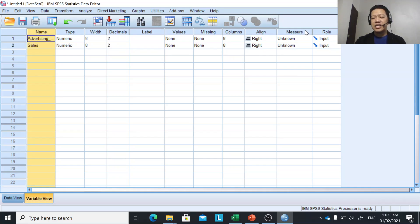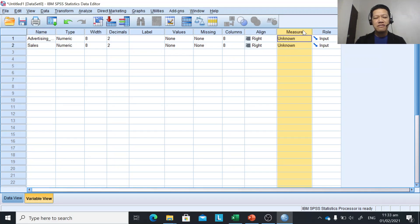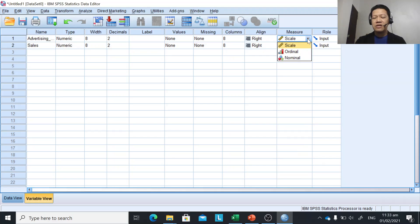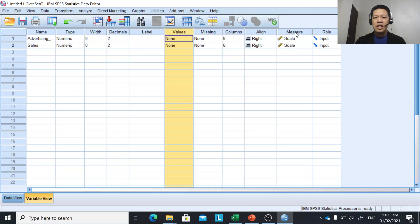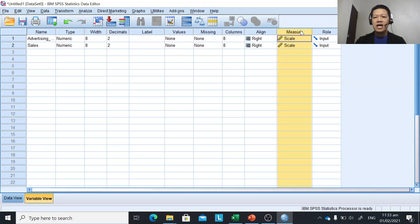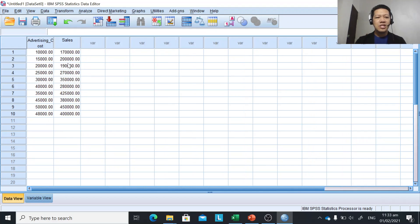Next, we need to identify the level of measurement for each variable. Advertising cost is ratio or interval, so that's scale. Sales is also ratio, so we click scale. We don't need to set values here because both variables are scale — they are not nominal or ordinal. Now we are ready to treat this data using Pearson R.